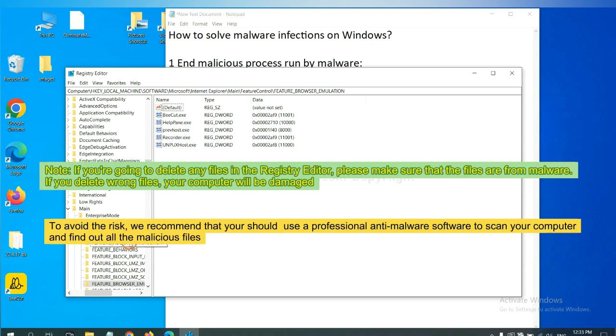The final step is to reset web browsers. On Google Chrome, click menu, click settings, input reset, click here, and click reset settings.